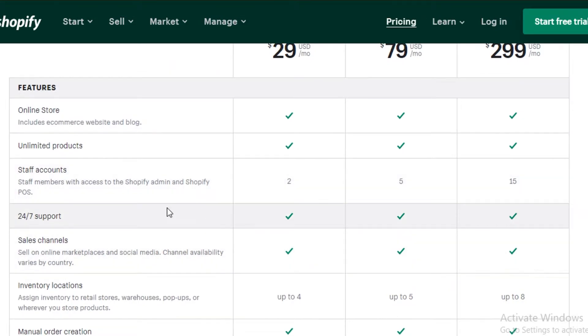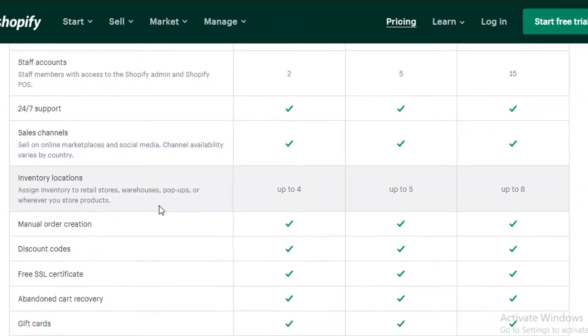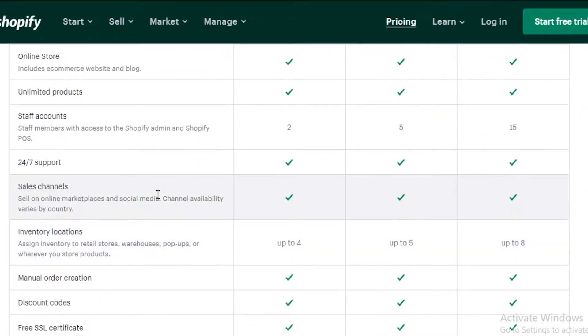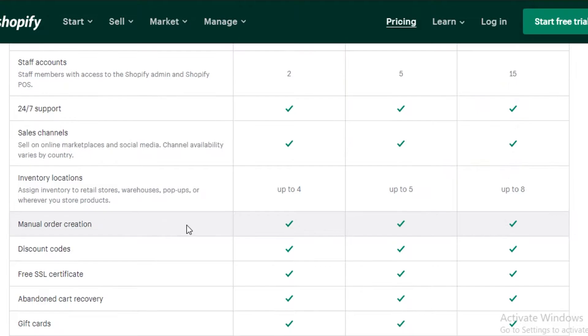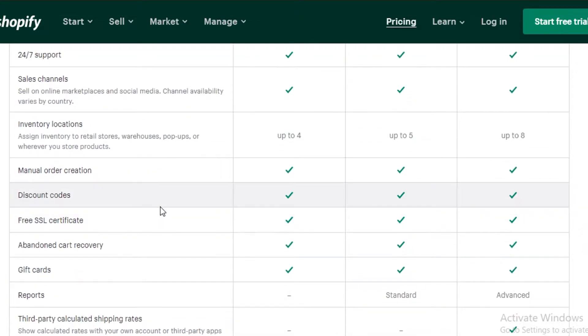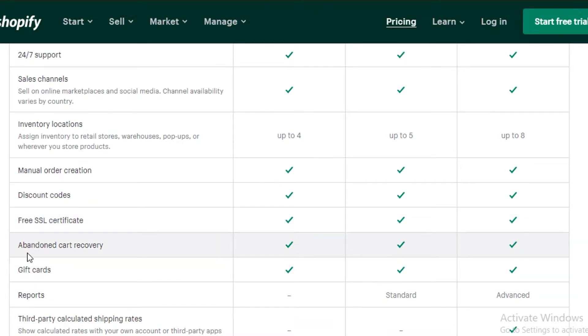You get 24-7 hour support. You get sales channels. You get inventory locations, so you can have up to four inventory locations. So if you want to add your pop-up store or your retail store, you can add up to four of these on Shopify. You also have your manual order creation, your discount codes, your free SSL certificate, which is very essential nowadays to have a website. You also have your abandoned cart recovery.